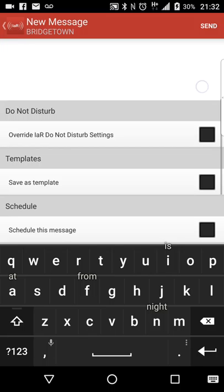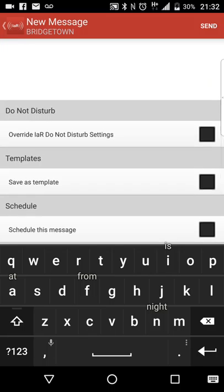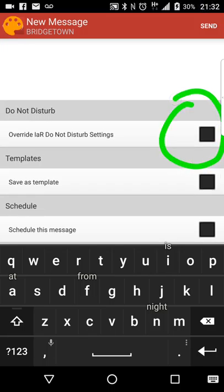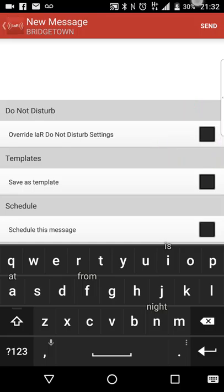There is a function in I Am Responding where you can actually set a do not disturb setting. During a certain time of the day, you can set your phone so that you're not going to be disturbed, for instance, if you sleep or whatnot. If you want to override that, you would simply just check this box right here. No matter what a member's profile is set to, you will override it.